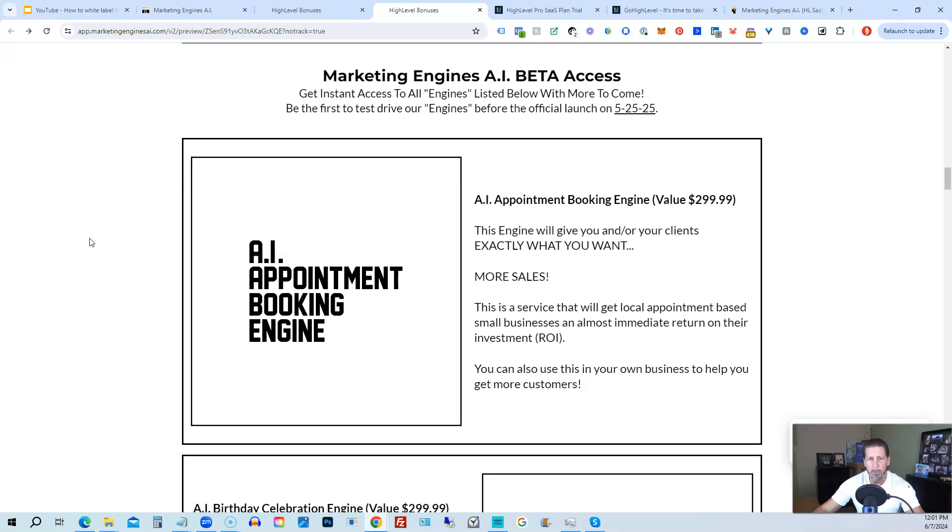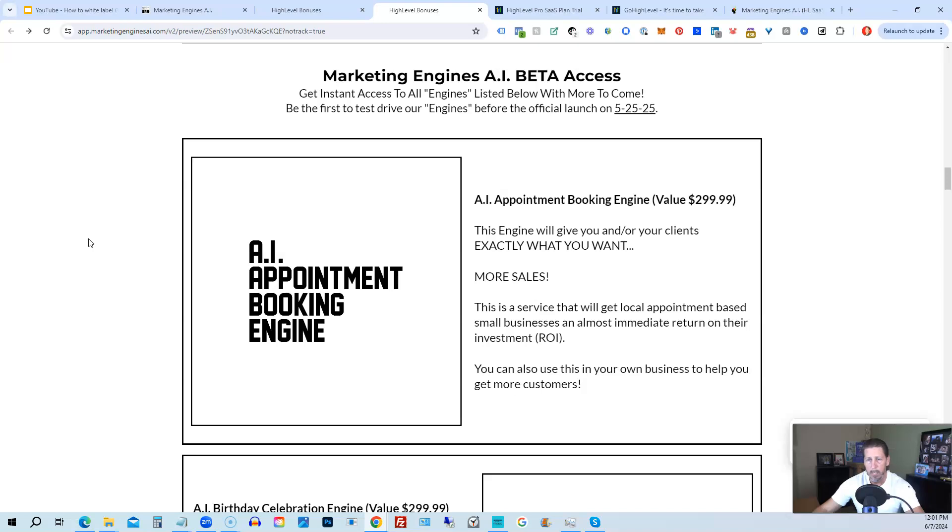From there, you're also going to get access to my Marketing Engines AI various proprietary engines that I am building out in my Marketing Engines AI SaaS. You get beta access to these. So the only ones who are going to be getting access to these before Marketing Engines AI actually officially launches on 5/25/25 are those who sign up through my affiliate link or Marketing Engines AI at this point as beta access users.